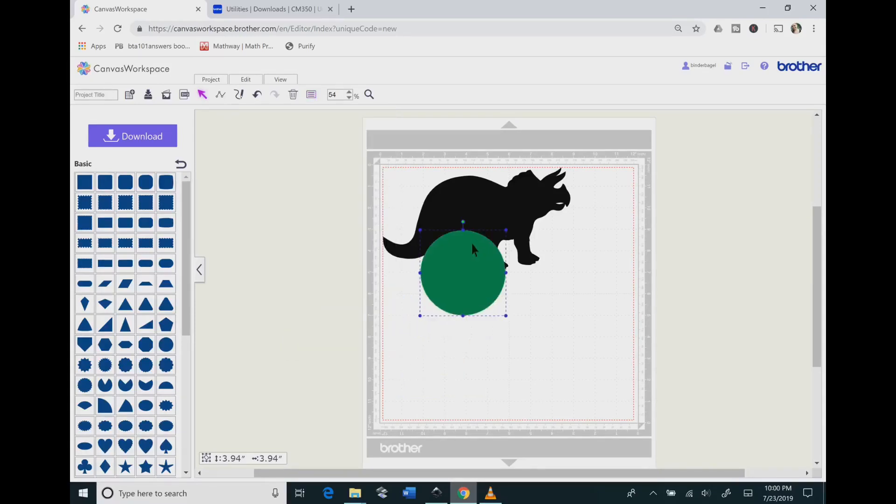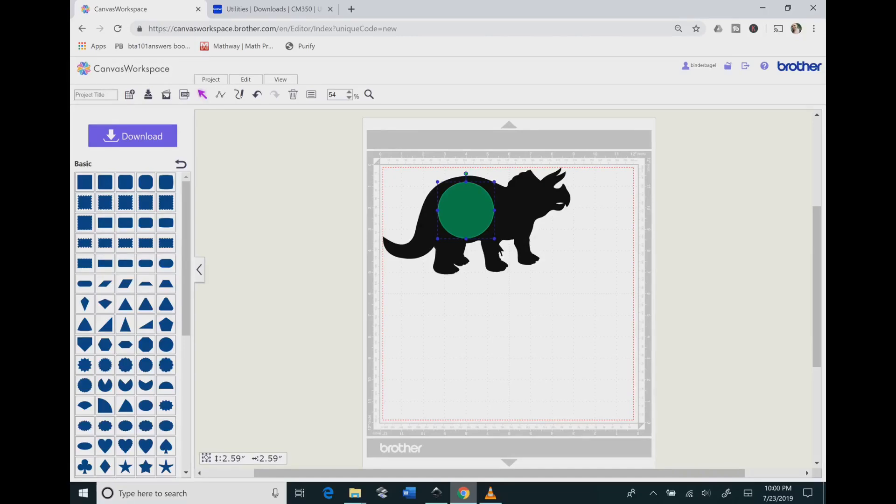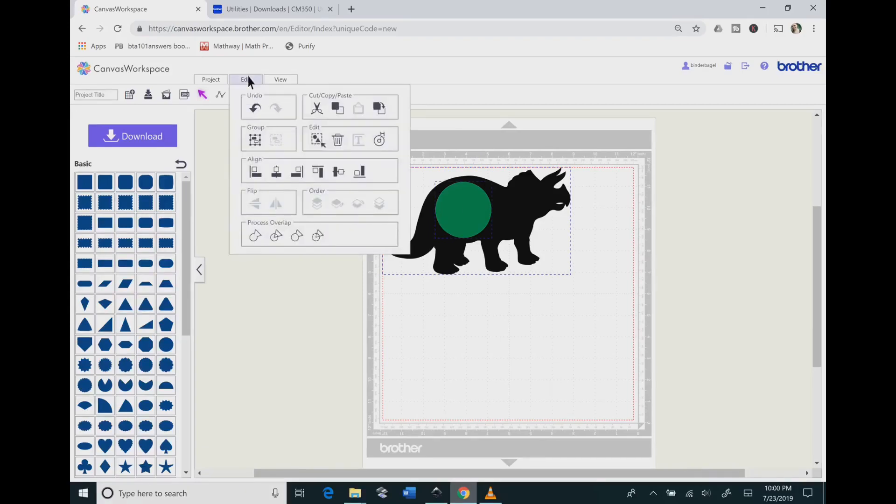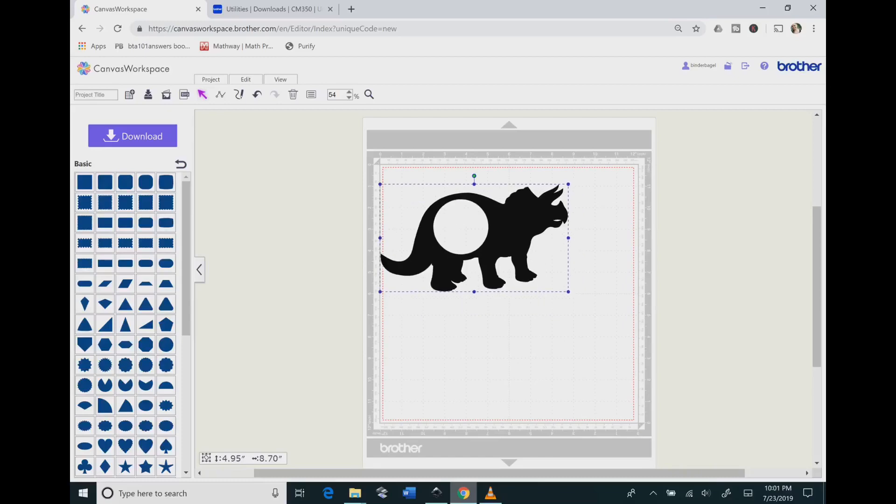You're going to X that out, and then you're going to size down the circle to be a good size that your monogram will fit inside the dinosaur. Now that I found a good size, you want to select the dinosaur and the circle, and you will go to Edit and you're going to go to Subtract. That will take a circle out of the dinosaur.